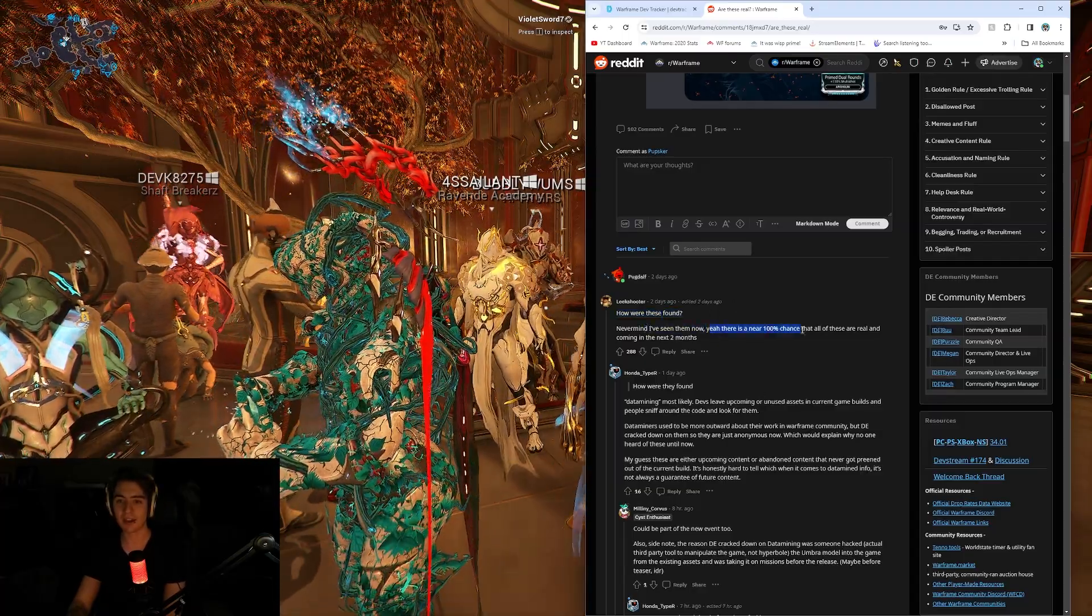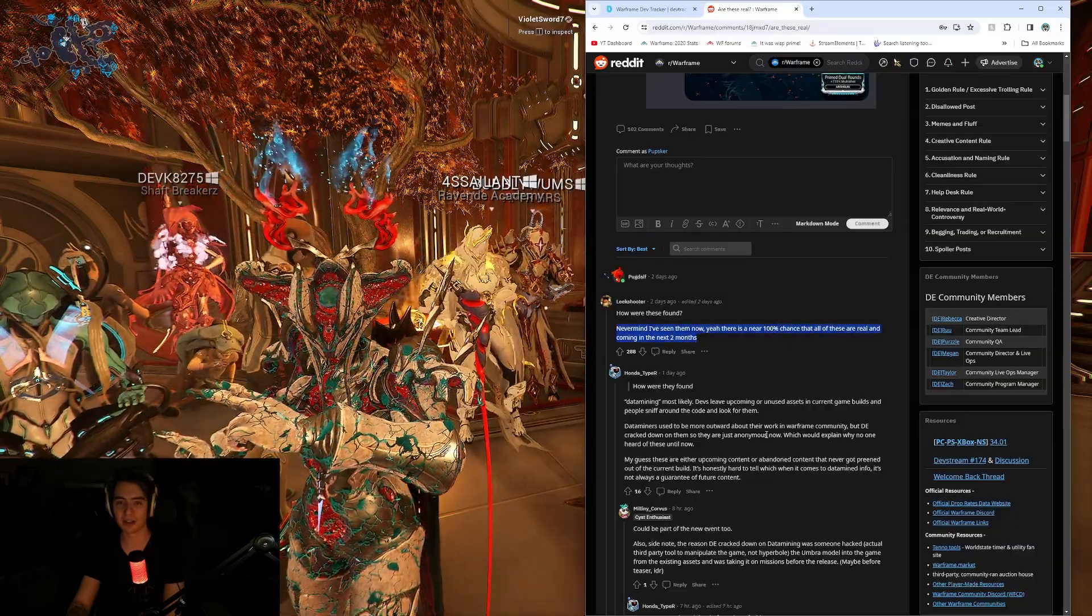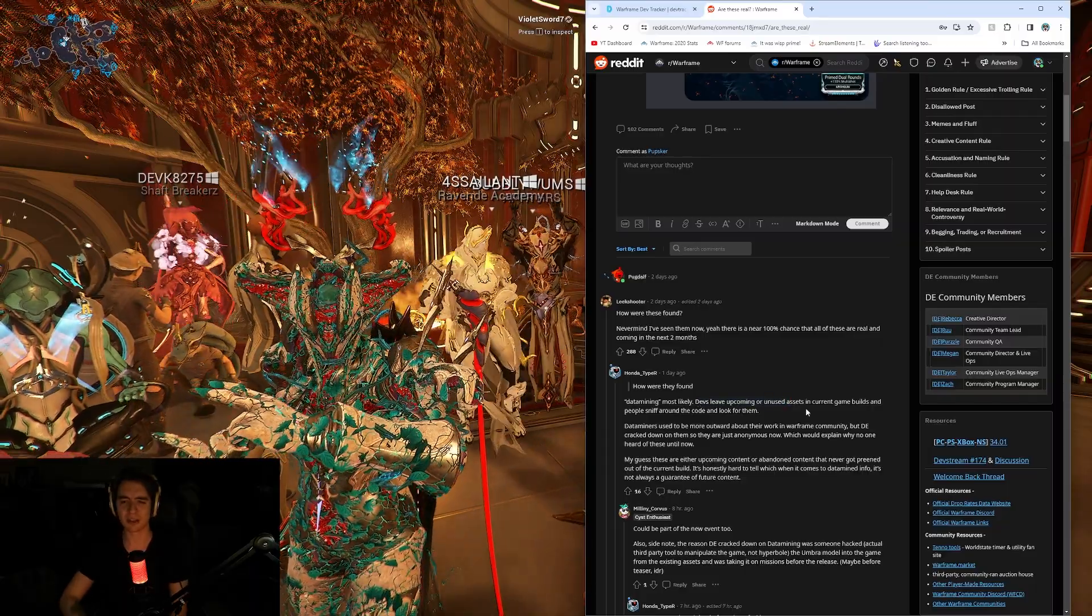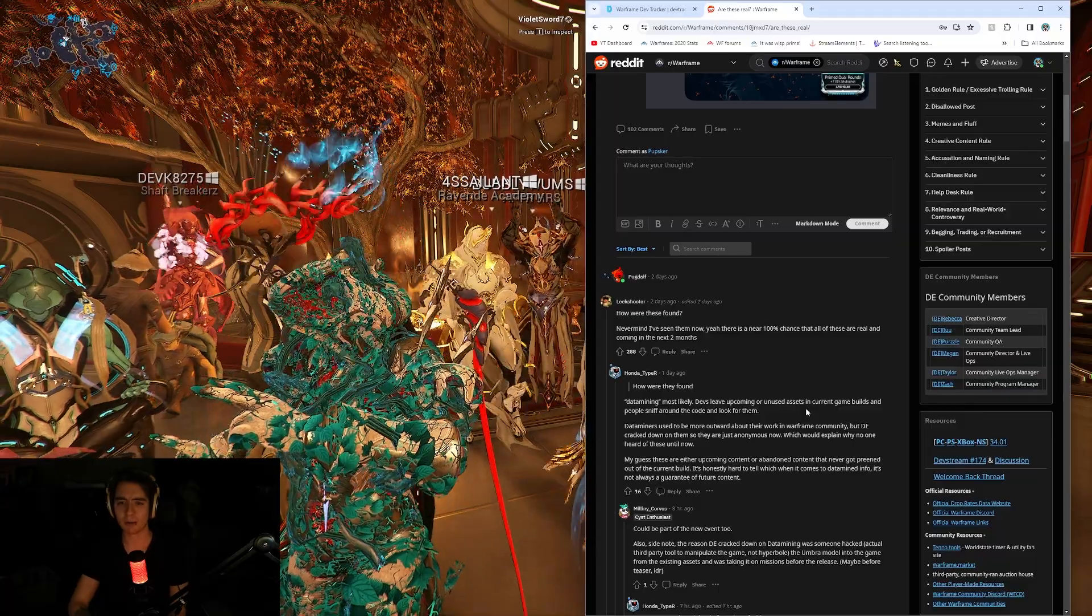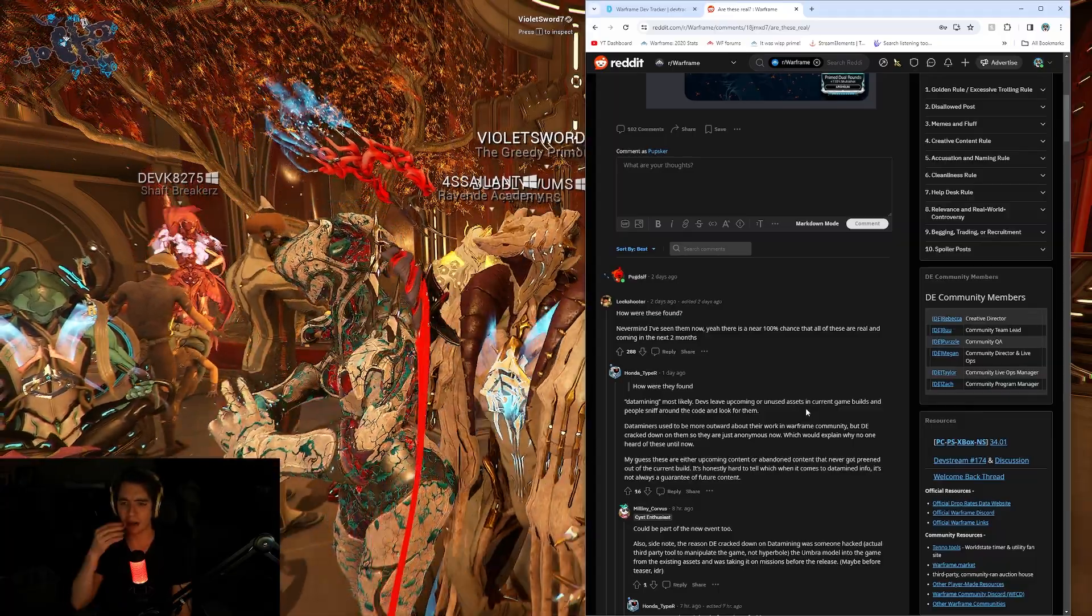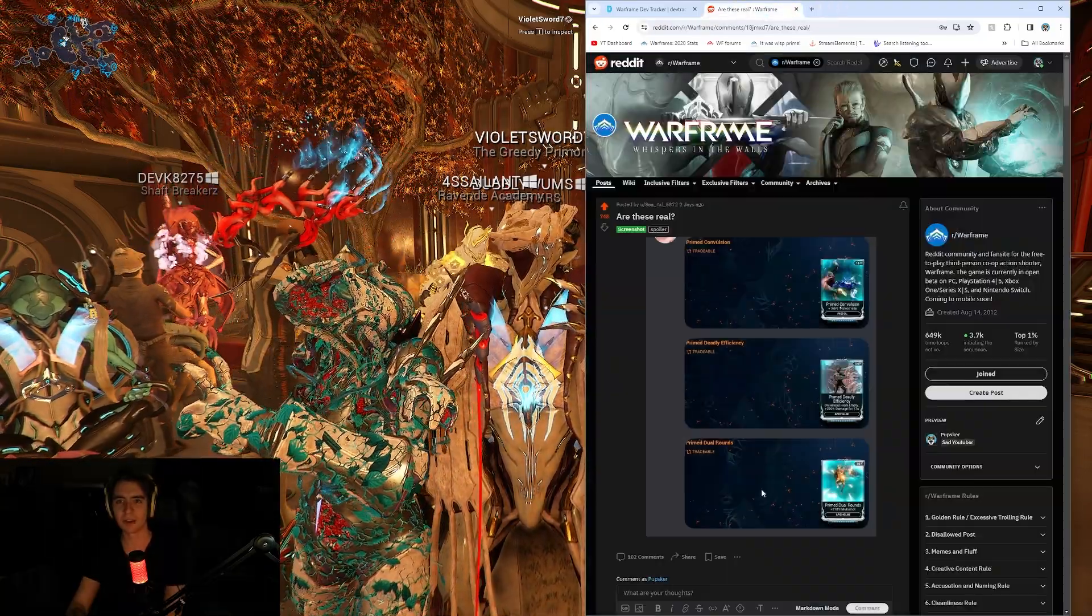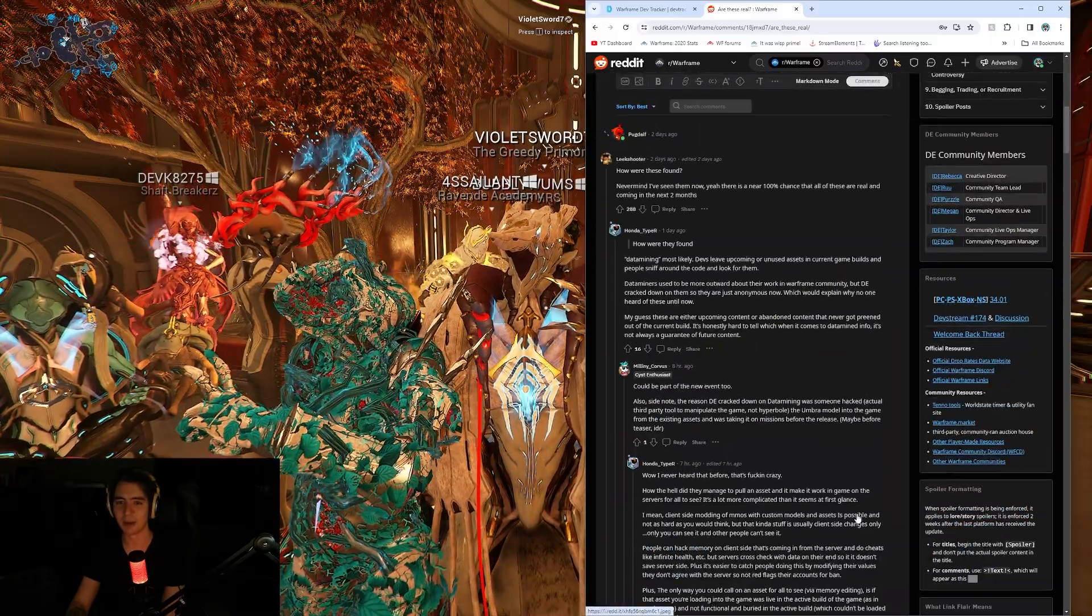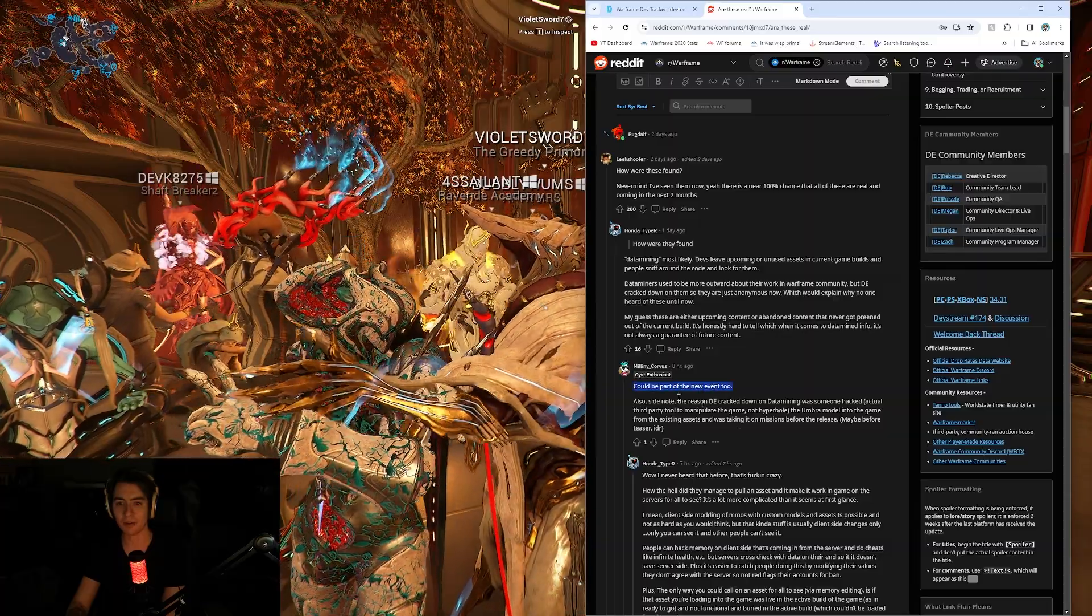Never mind, I've seen them now. Yeah, there's near 100% chance that all of these are real and coming in the next two months. How are they found? Data mining, baby. DE leaves upcoming or unused assets. During game updates, people sniff out the code and look for them. Data miners need to be more outward about their work for Warframe, but DE cracked down on them. So they're just anonymous now, which would explain why no one heard of these until now. I guess these are upcoming content. I always wonder about these. Do they just straight up look for them in-game, use chat linking, and then bring them up? And then they get hidden next update? I don't know.